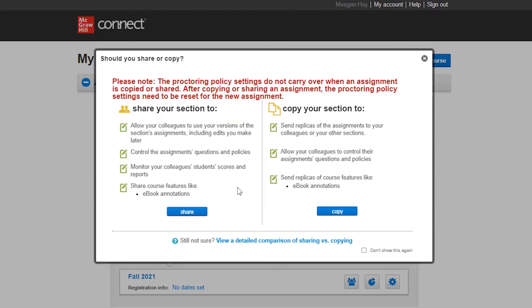From here, you'll receive an overview of the difference between sharing your section and copying your section to a colleague. Best Practice recommends we copy your section to a colleague as this gives them complete control over the course section.